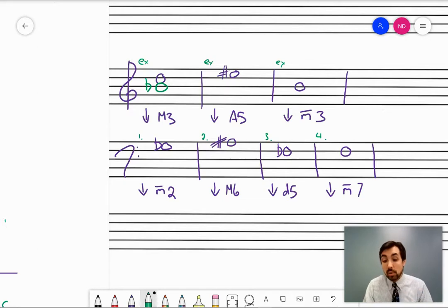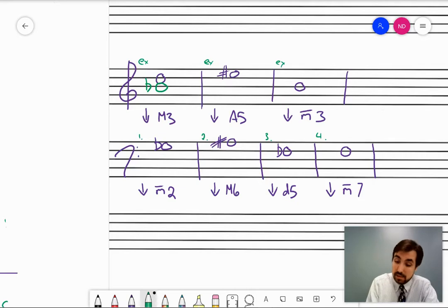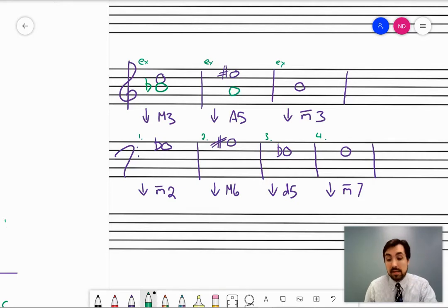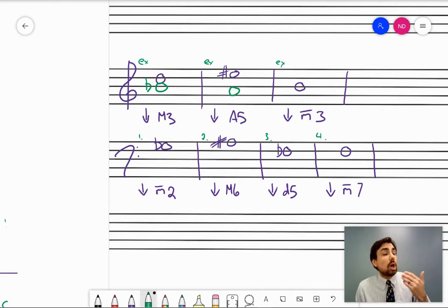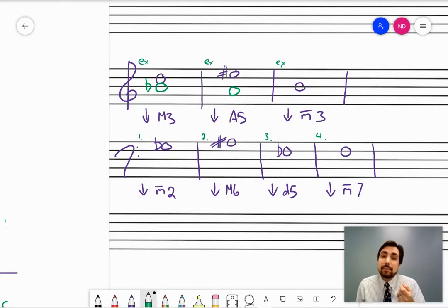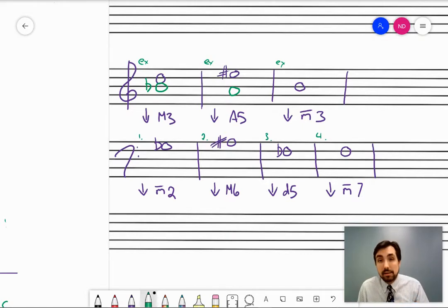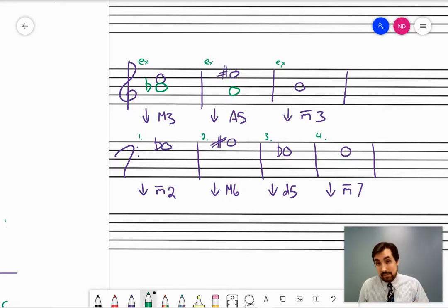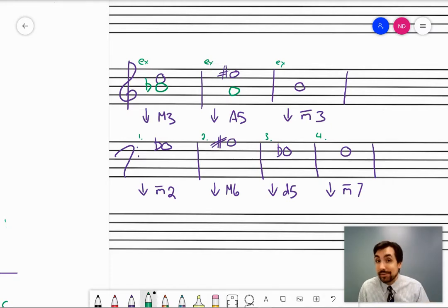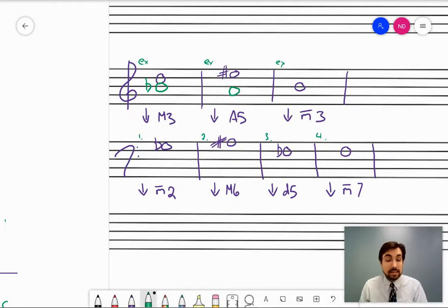Second example: an augmented fifth below E sharp. Do the generic first — a fifth below any kind of E is some kind of A. If it's an augmented fifth, that means the top note has already been raised by a half step from what the perfect would be. So the perfect fifth would be E natural on top. Now it's a scale question: E natural, the unraised fifth note, is the fifth note of what major scale? In this case, it's A natural, so I do not need to add an accidental.